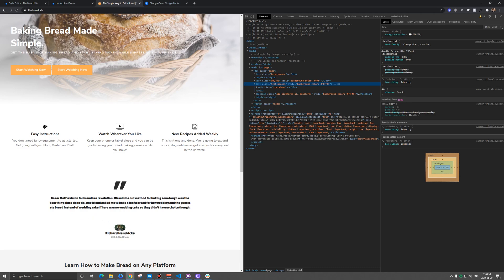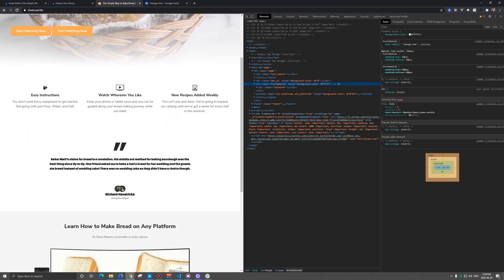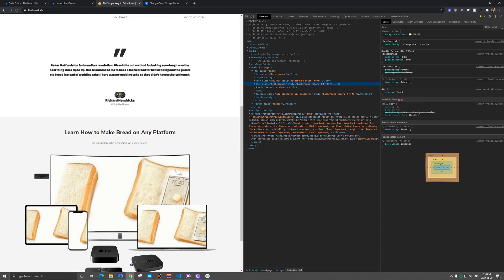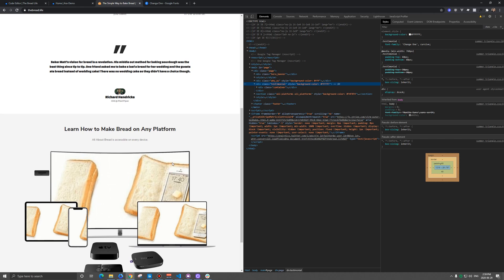But hopefully you have the good idea of the concepts there and you can figure that out on your own to style very specific fonts in very specific places. So thanks for watching.